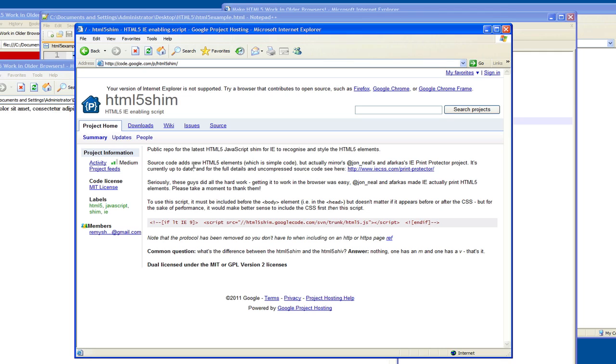Basically, the idea is to provide in JavaScript code the ability for older browsers, mainly IE, to be able to recognize the new html5 elements so that you can style them. So the problem that I just illustrated doesn't happen.